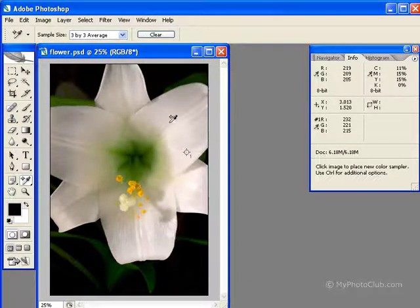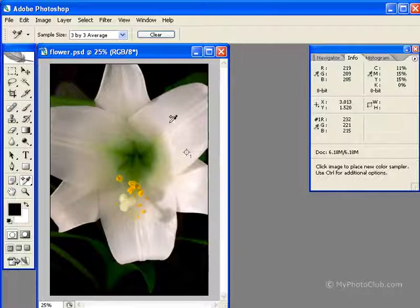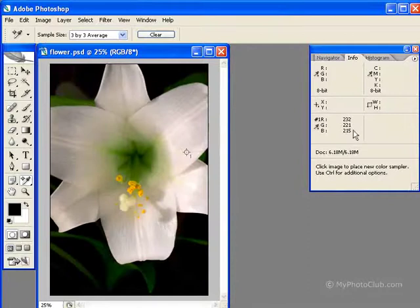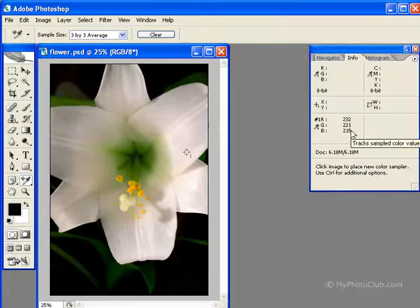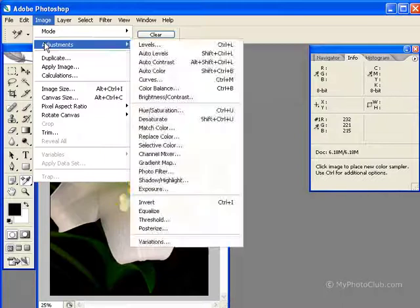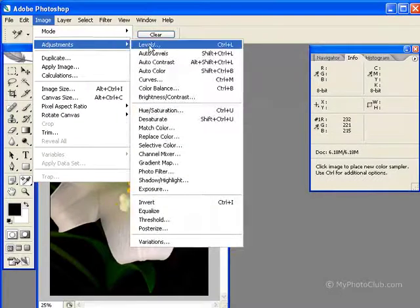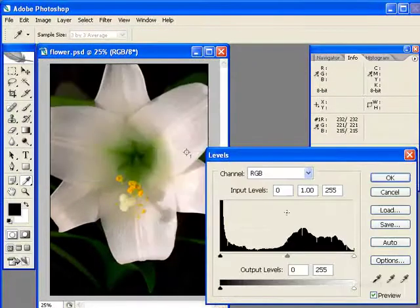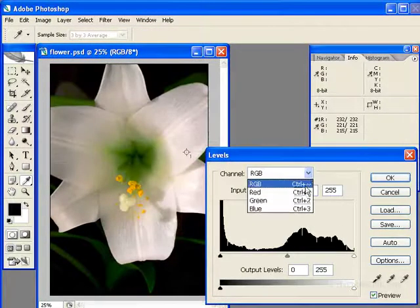There is a slight reddish hue in the petals of the flower, and as you can see over in the Info Palette, the red value is slightly higher than my green and blue values. So we are going to go up to Image, Adjustments, Levels, and choose the red channel.